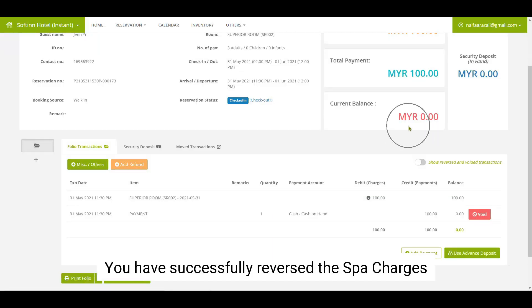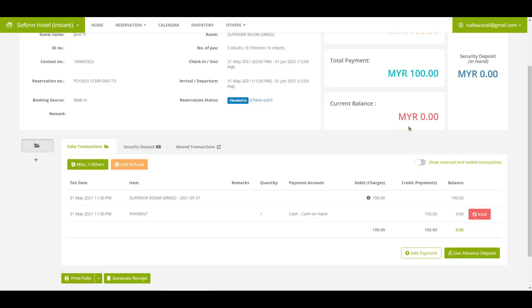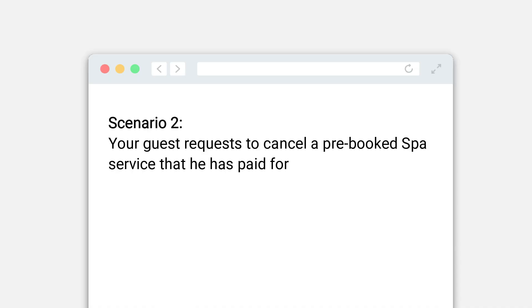You have successfully reversed the spa charges.